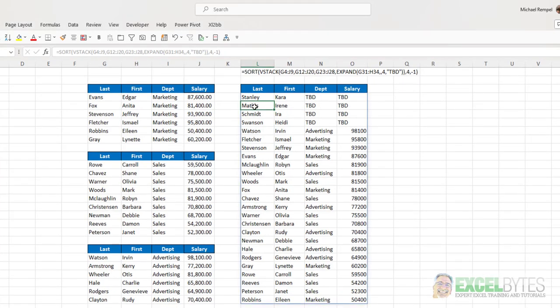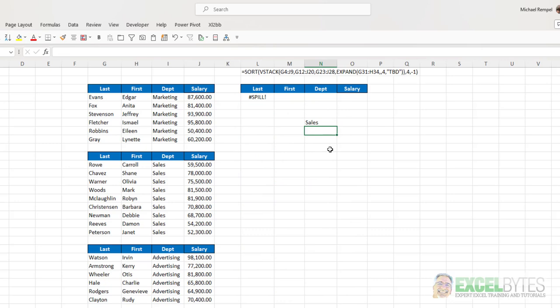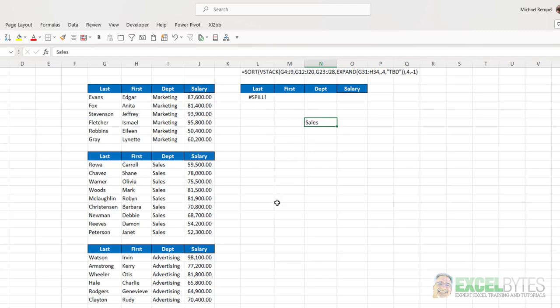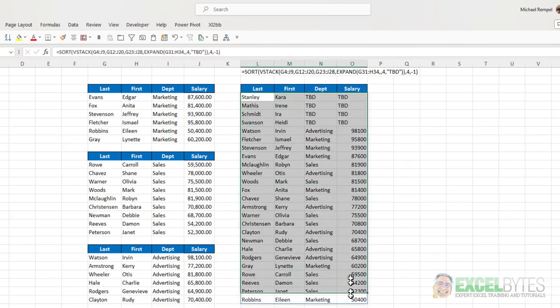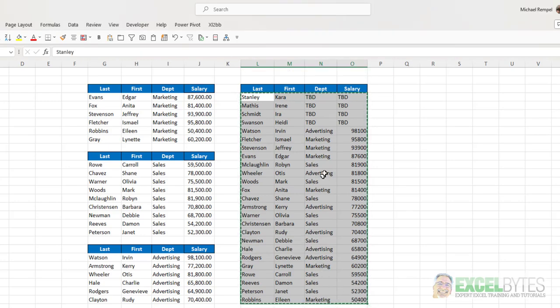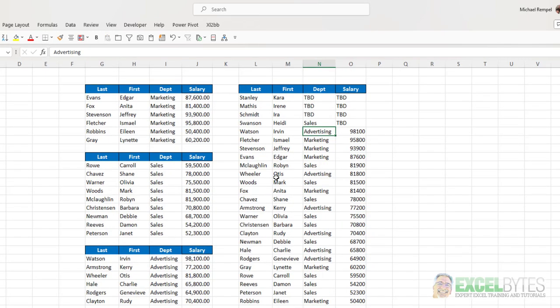Now, the only other issue with combining this in this way is, for example, if you wanted to take Heidi Swanson and put her in the sales department, notice you can't do that, because this is a dynamic array function, and by entering something manually, it interferes with the spill aspect of that. But what you can do is then take your data, convert it to its values, and eliminate the formula. And by doing so, now you can make any of those changes that you need to. And that's how you can do this in Excel.